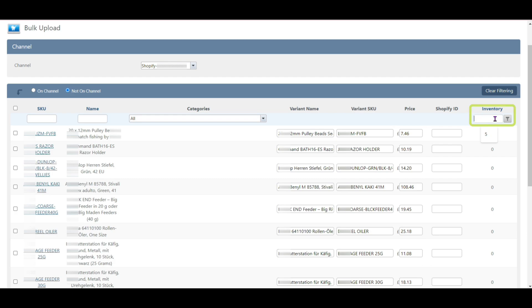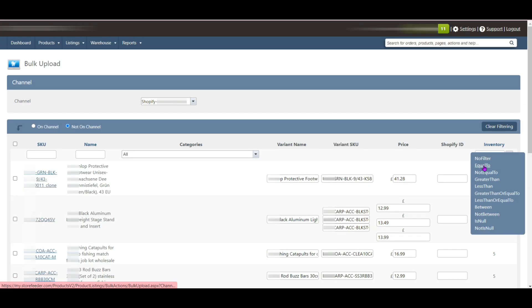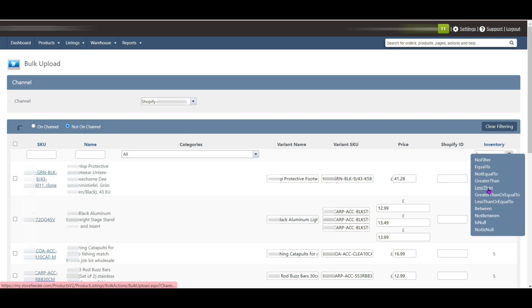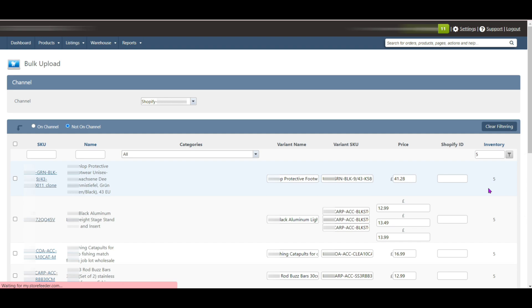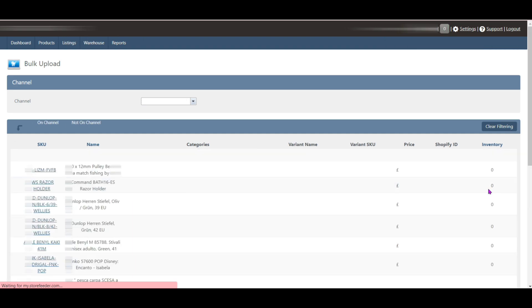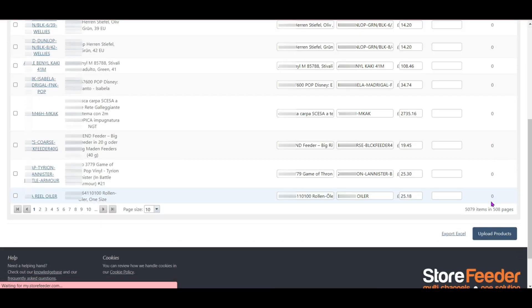Suppose we input five here and then go to the filter menu. If we select Equal To, it will show us all the products with five quantities. If we select Less Than, it will show us all the products which have less than five quantities. So you can easily find and see how many products are left in your inventory.